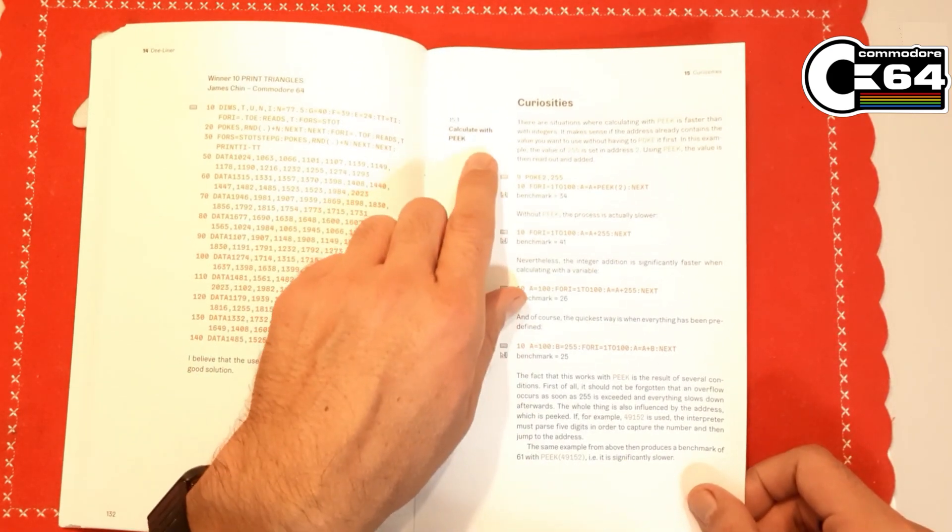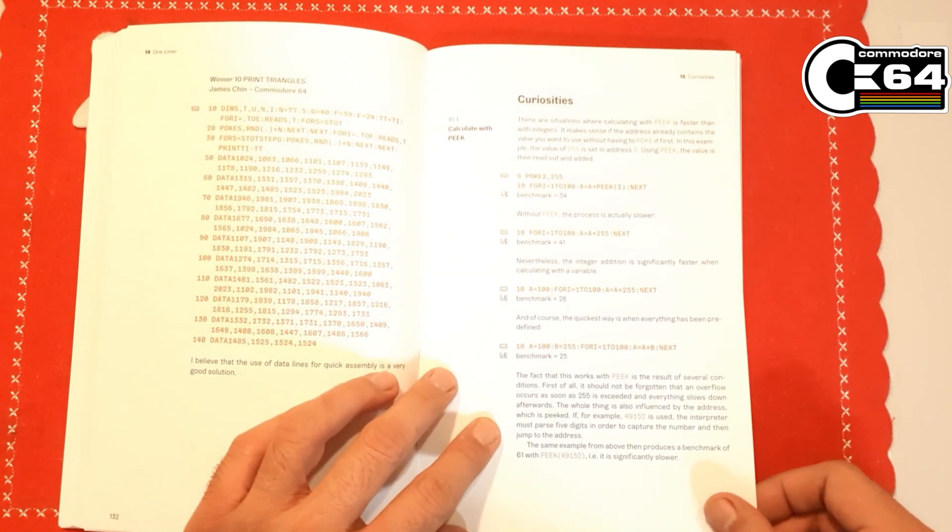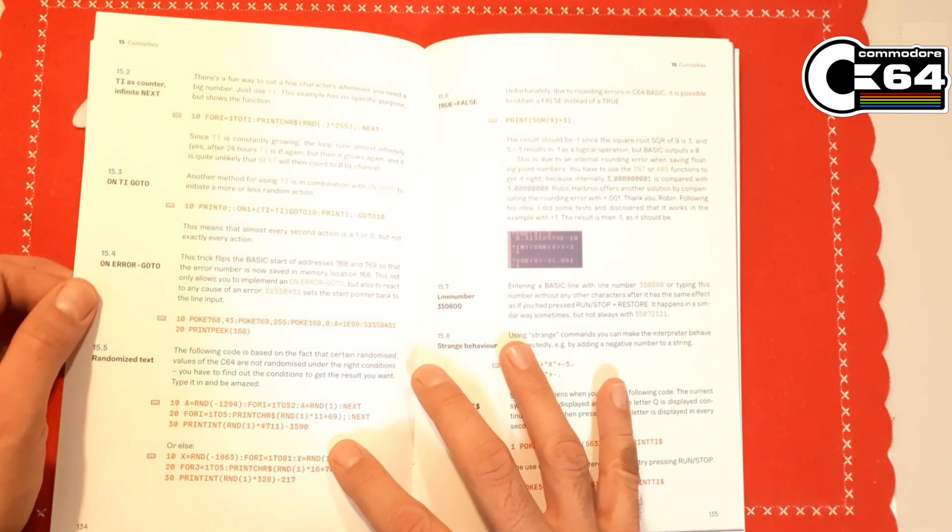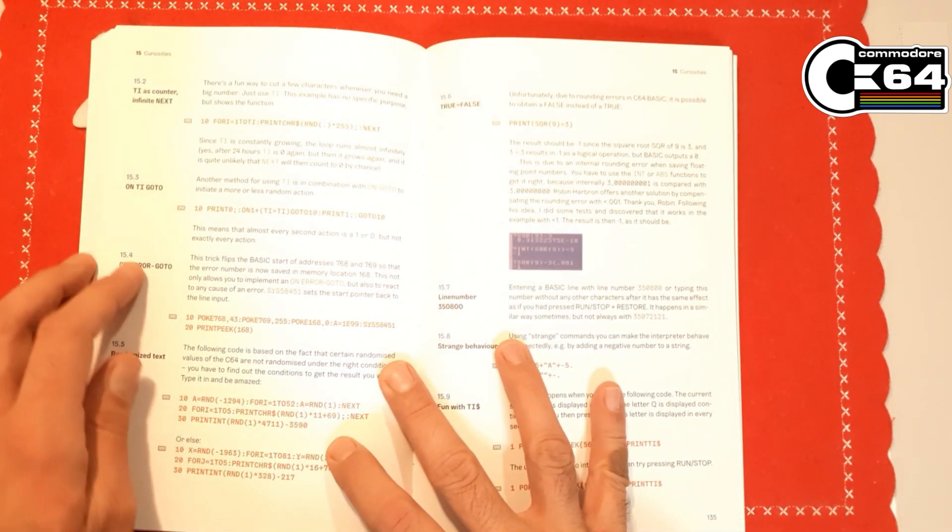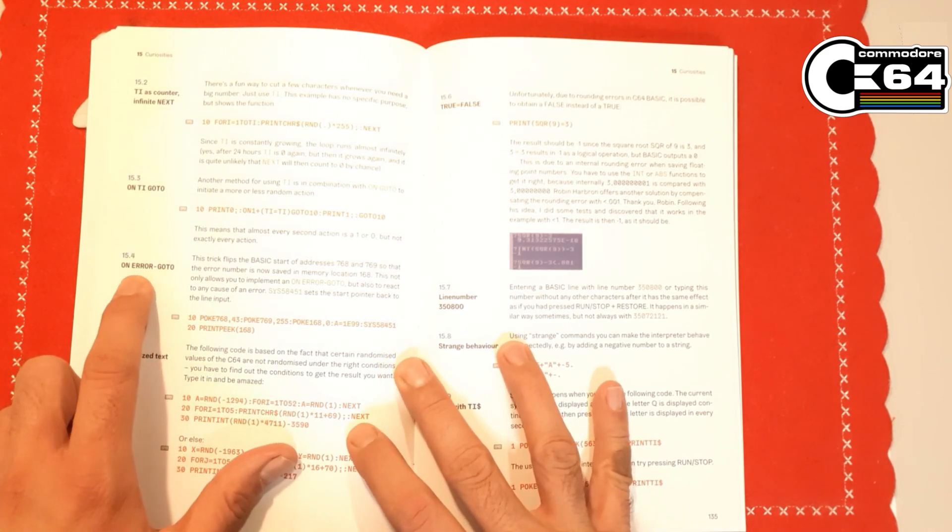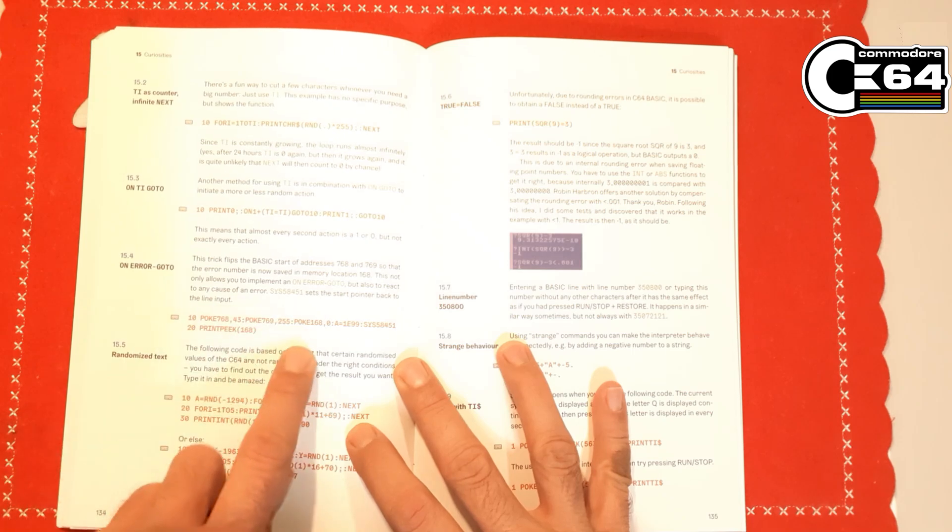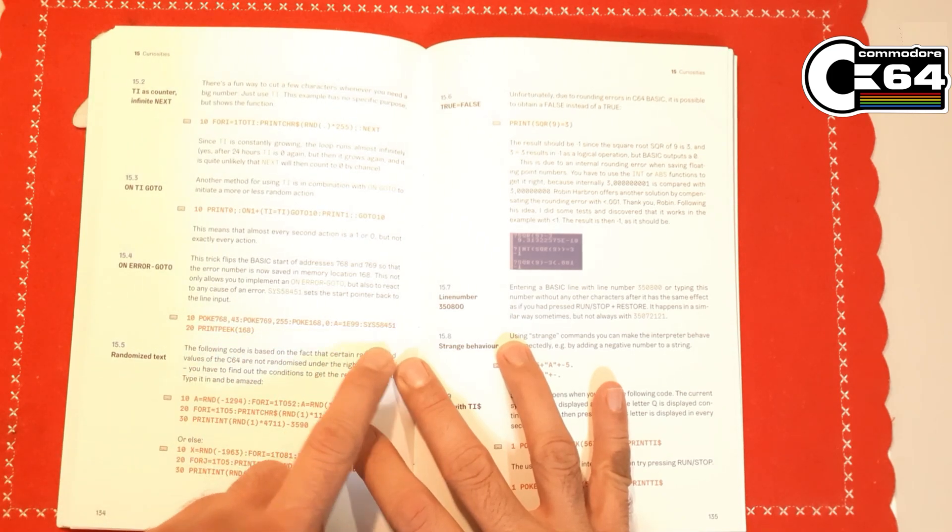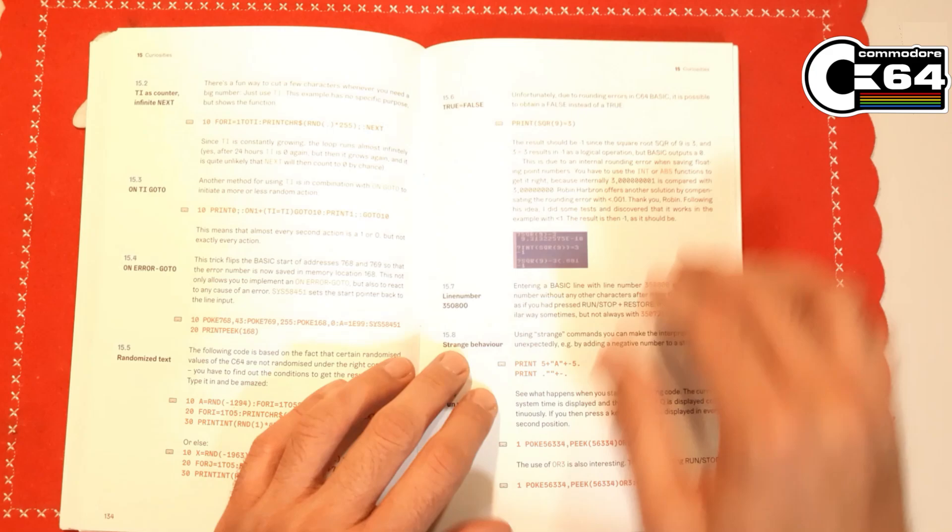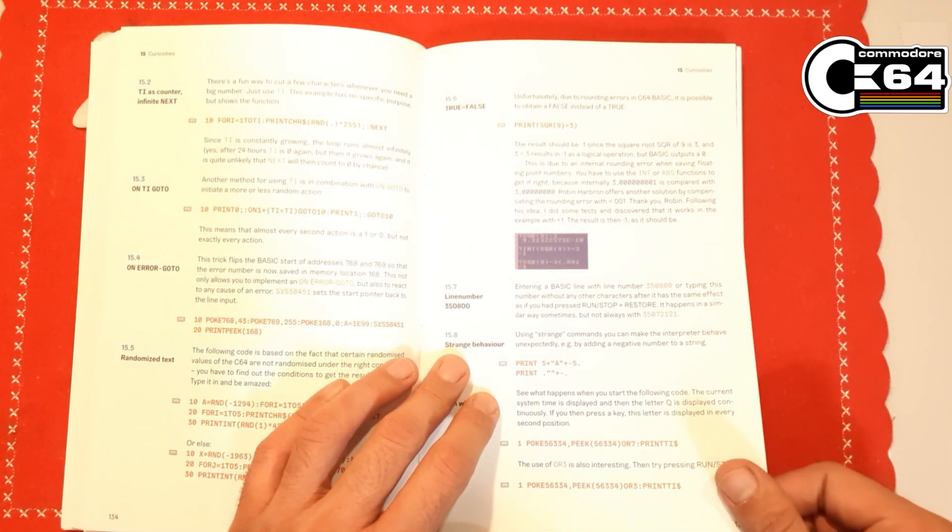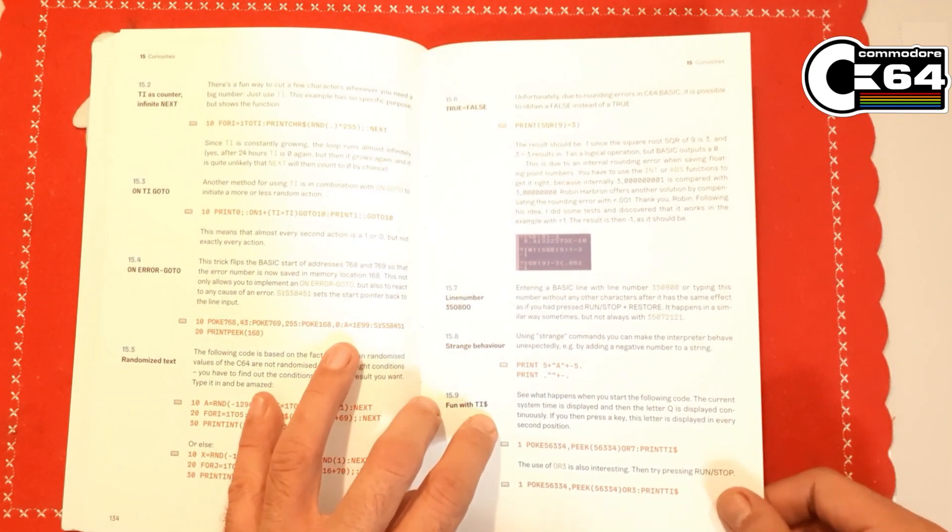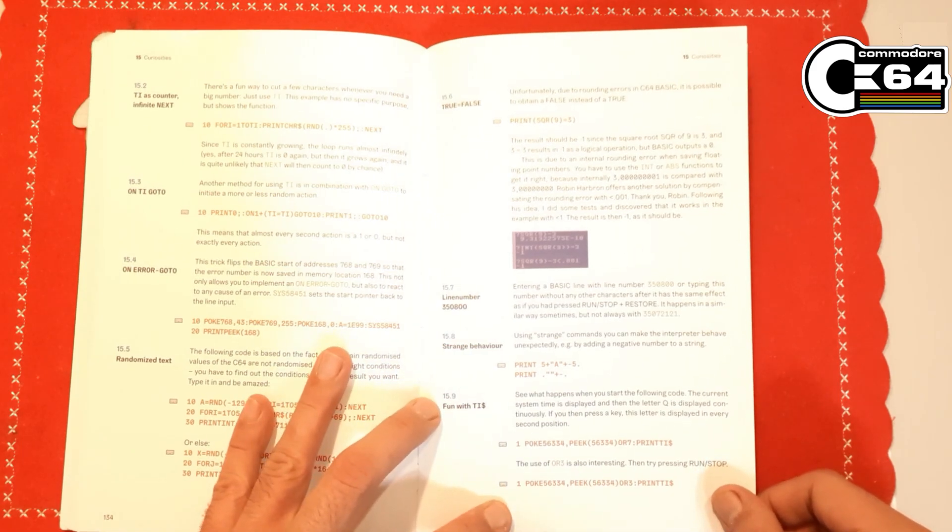Some curiosities about calculate with peek. Wow, that's interesting. TI as counter, and how to use ON ERROR GOTO. Wow, that's nice. Randomized text with TI string. I should try that.